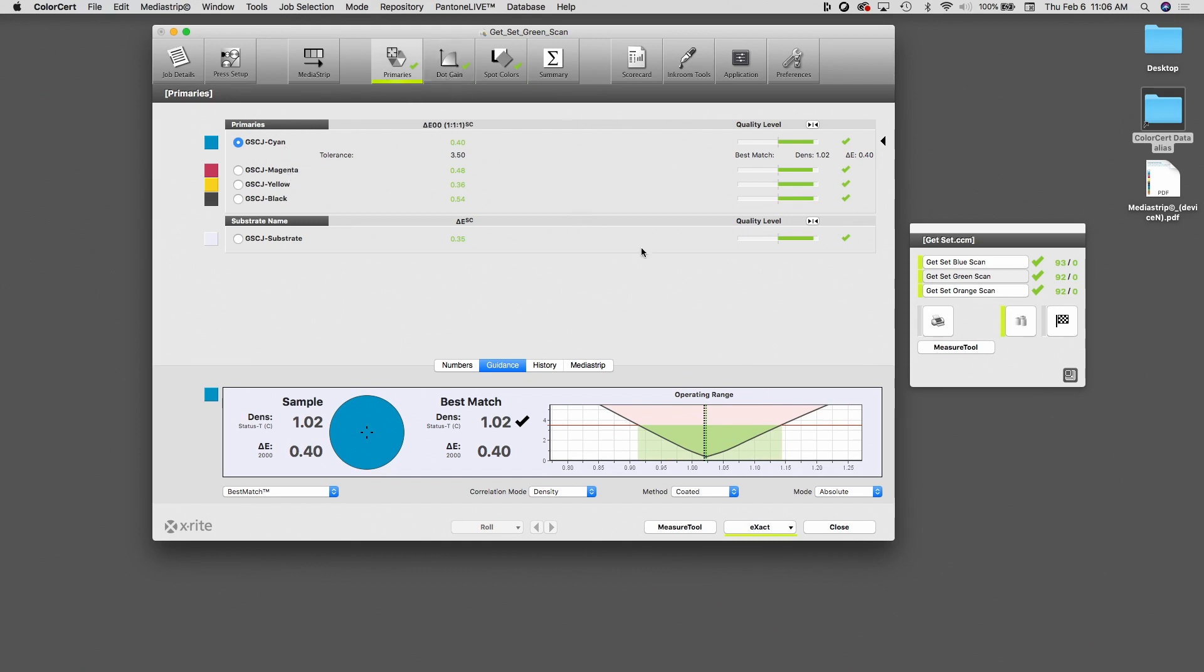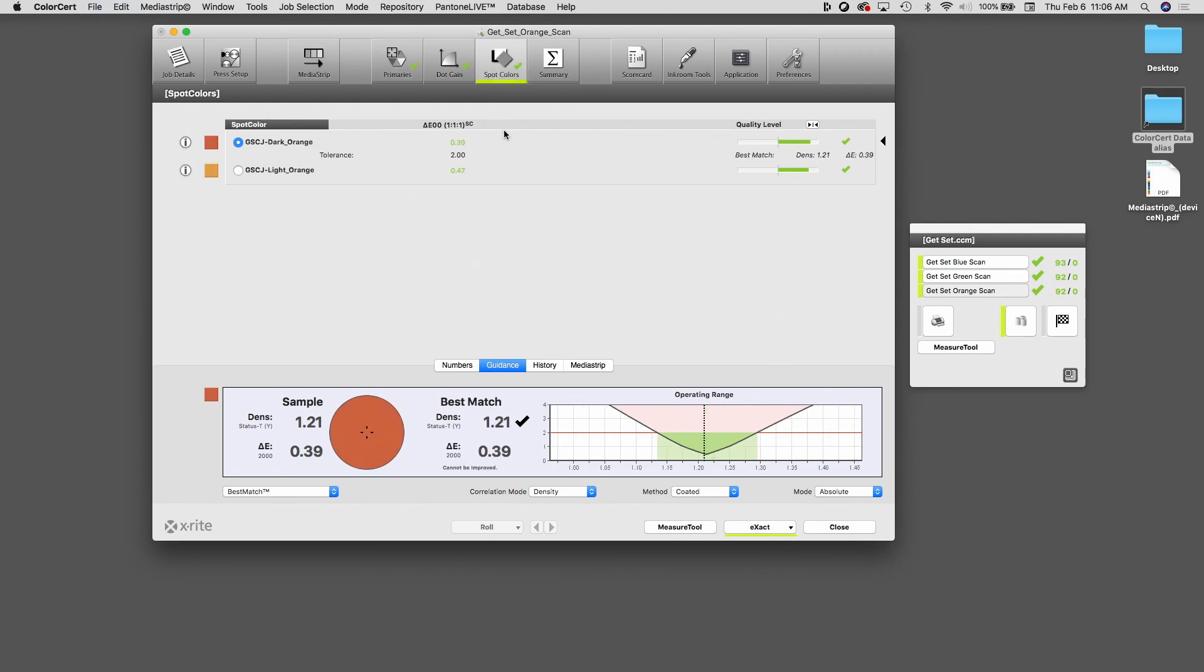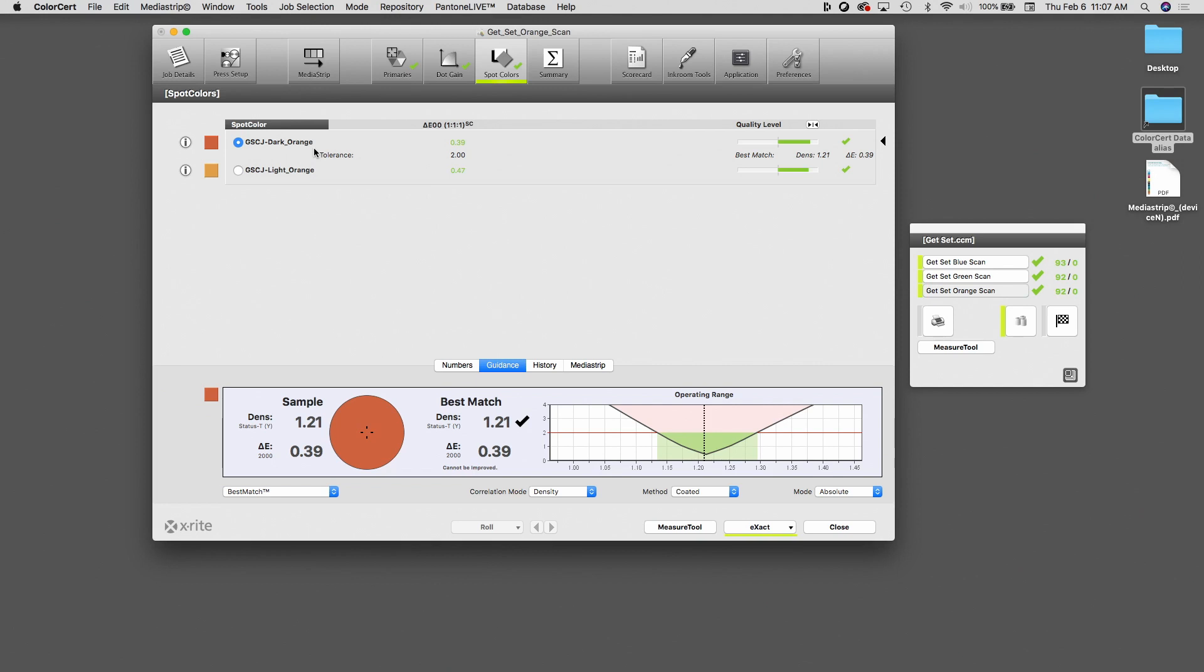If I click on the orange, we have yellow, magenta, cyan, and black on the primaries. And here, if I click on the spot colors, we have the two oranges. So what this has done, all three of these items are still as separate jobs, separate ColorCert jobs. But with a single reading, it's dispersed all of those readings. It's applied the yellow, magenta, cyan, and black reading to all three of the items. And it's applied the spot colors appropriately as they go with each of the jobs.